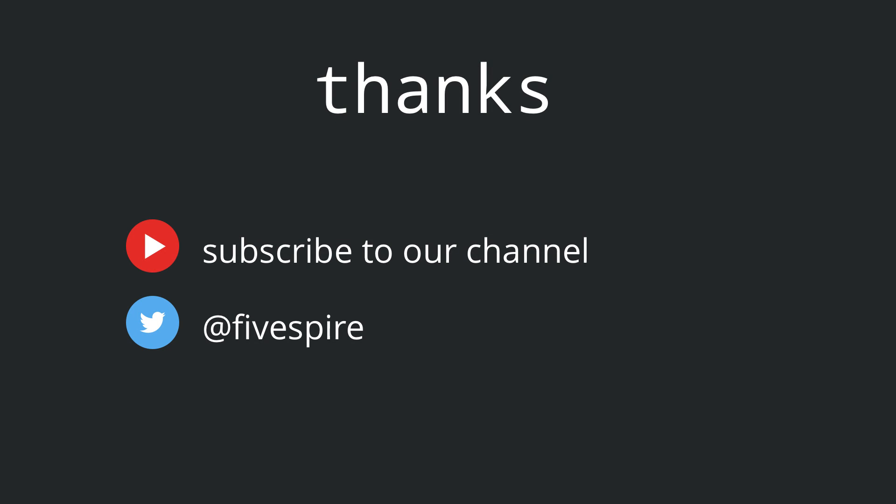Like always if you found this video useful share it with your friends or co-workers. I always appreciate you spreading the video around and don't forget to subscribe to the channel and follow us on twitter. Thank you.